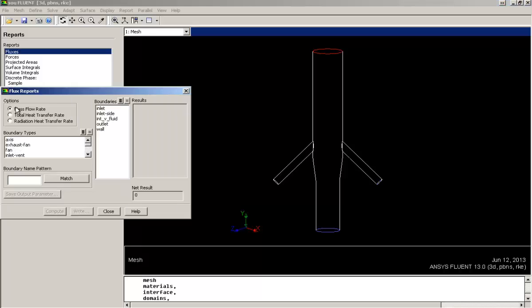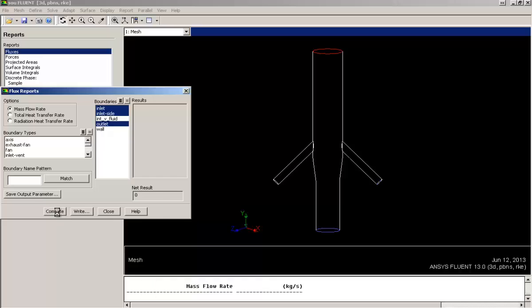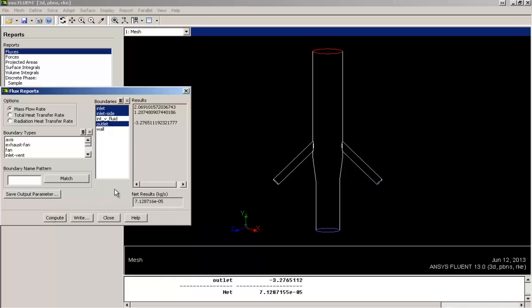Select on mass flow rate. Select all inlet and outlet boundaries. Click on Compute. You will see the results at the right side of the boundaries adjacent to the boundaries in the result box. And at the bottom, the net result is the summation of all the incoming flow and outgoing flow. So as you can see, it's 7.12e to the power minus 5. It means the difference between inflow and outflow is very less. I can assume that it is completely converged.